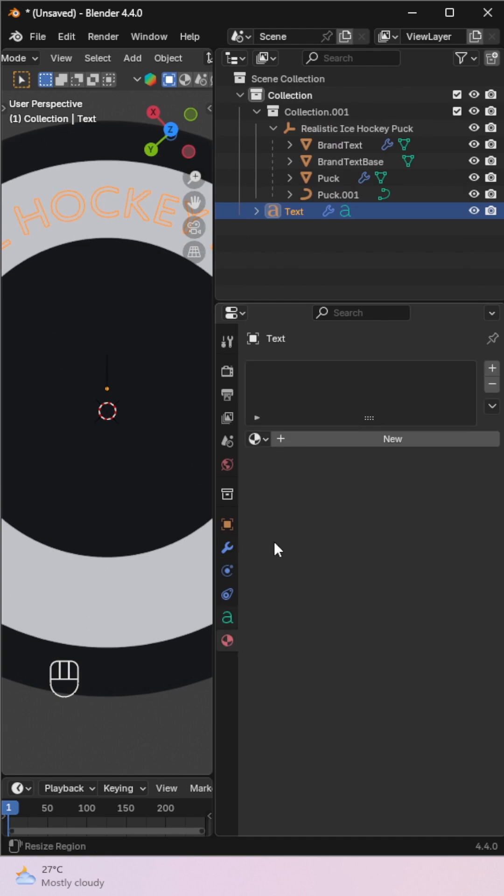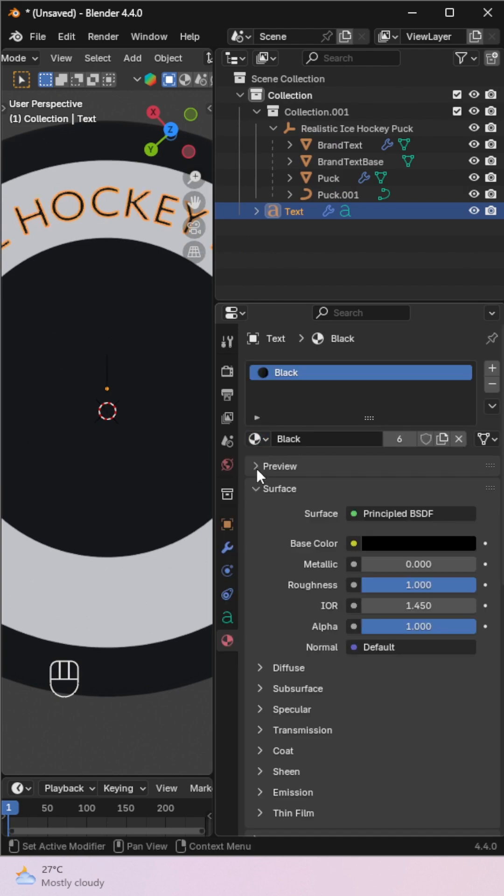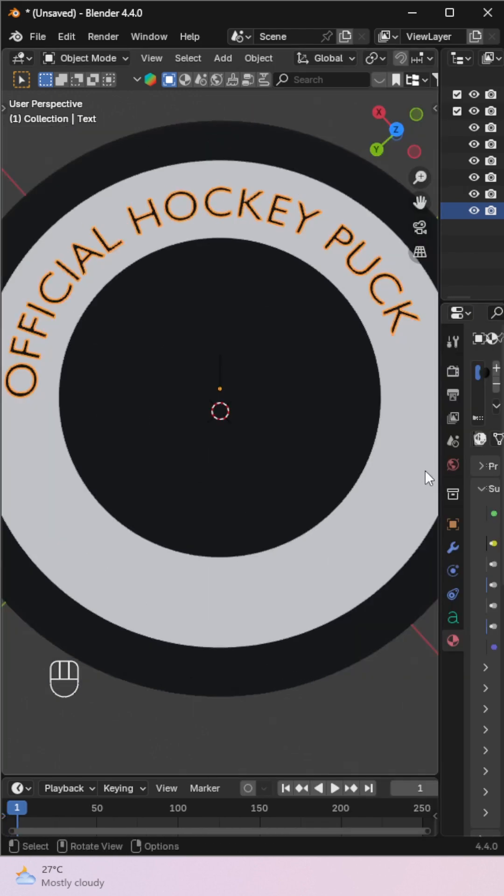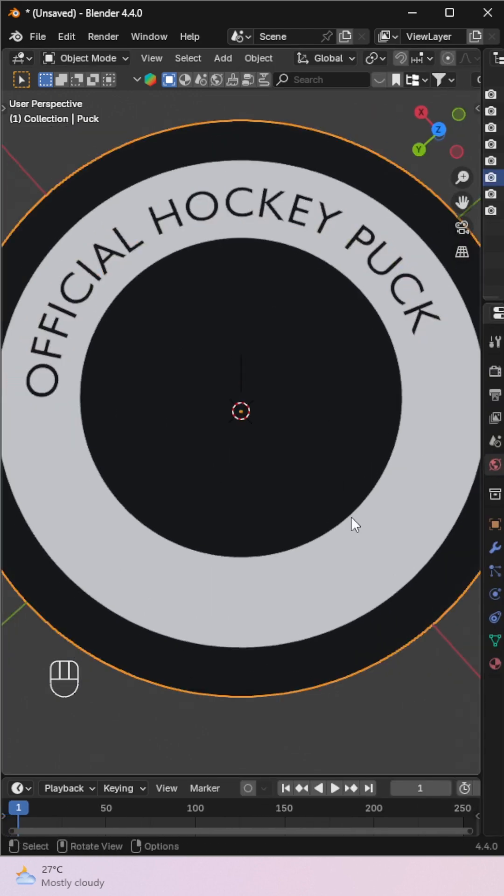Finally, assign a different material to the text to make it stand out. And you're done. Beautifully curved text on any surface in Blender.